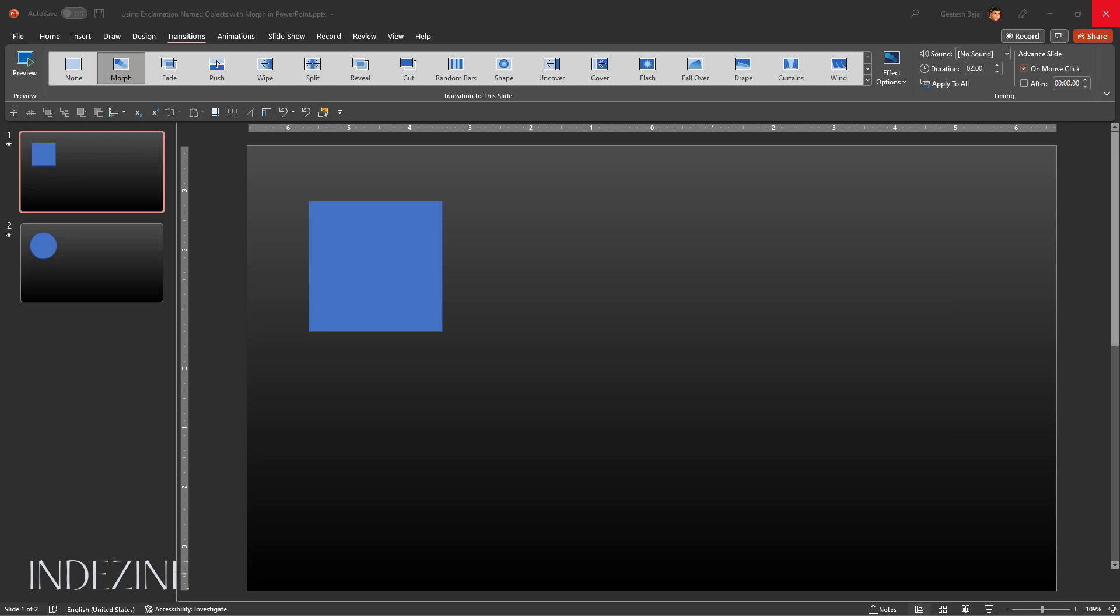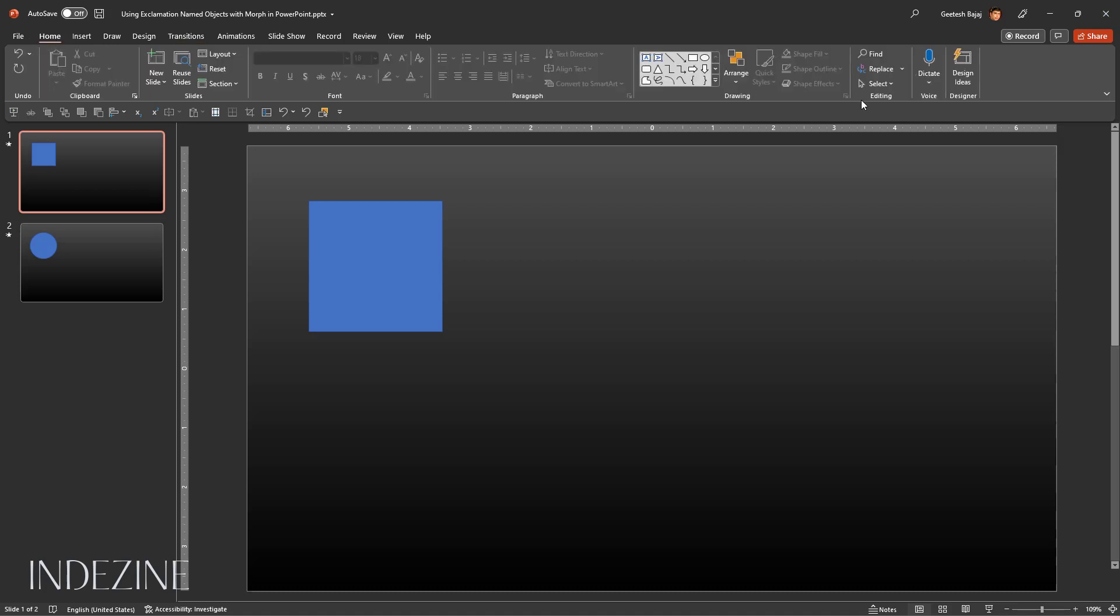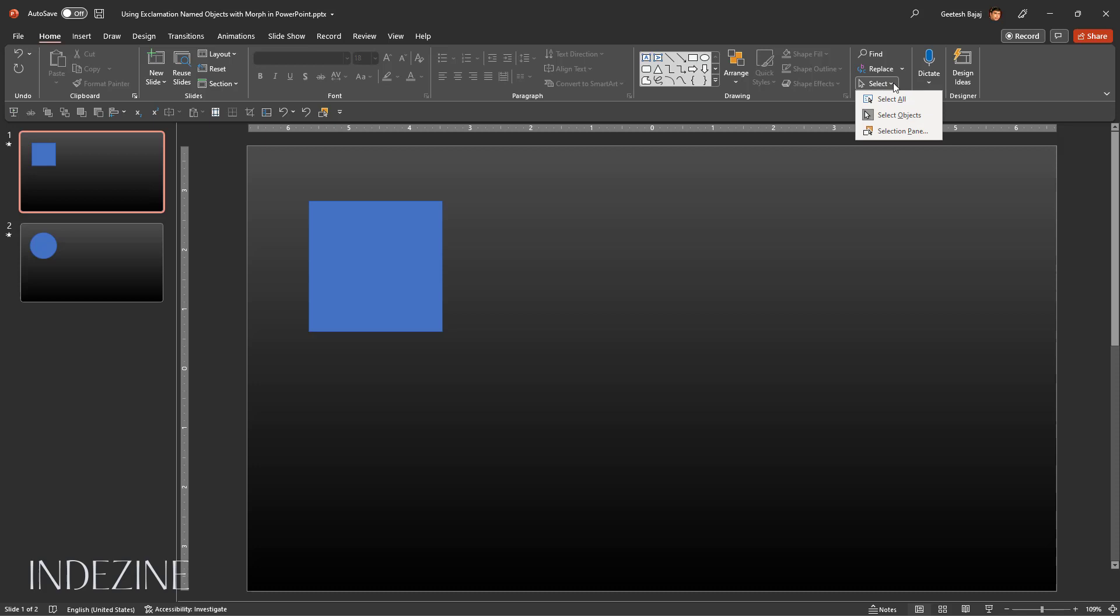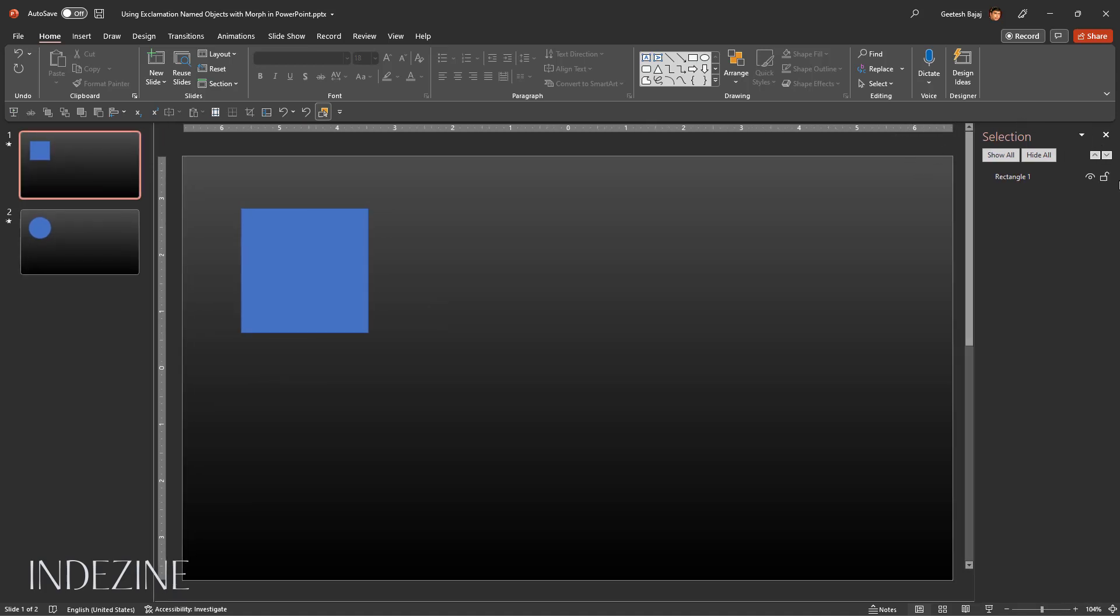The first slide with the square is now our active slide. Let us access the Home tab of the ribbon and select the Select button. I know it sounds strange saying select select, but we select the Select button, and this brings up a dropdown menu with some options. In these options, you choose the last option that says Selection Pane, which brings up the Selection Pane on the right side of the PowerPoint interface.